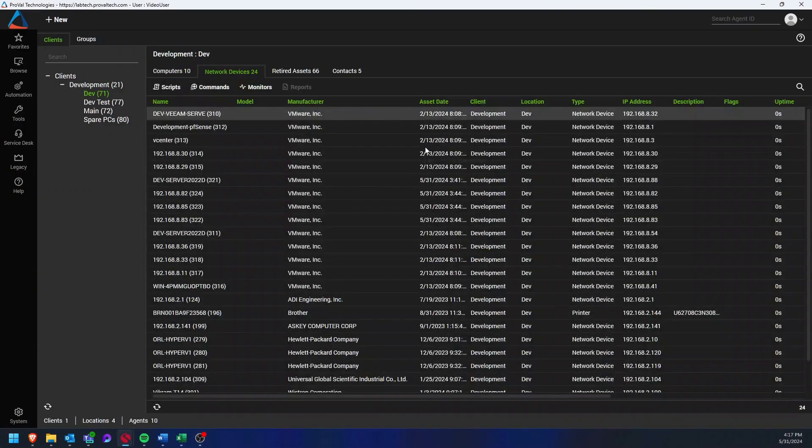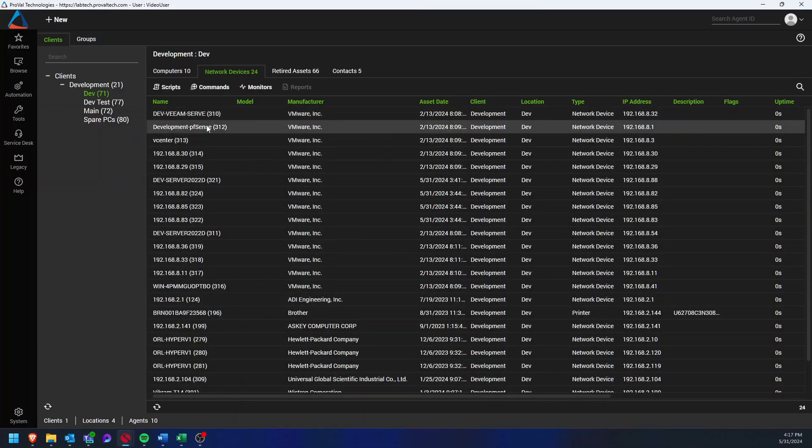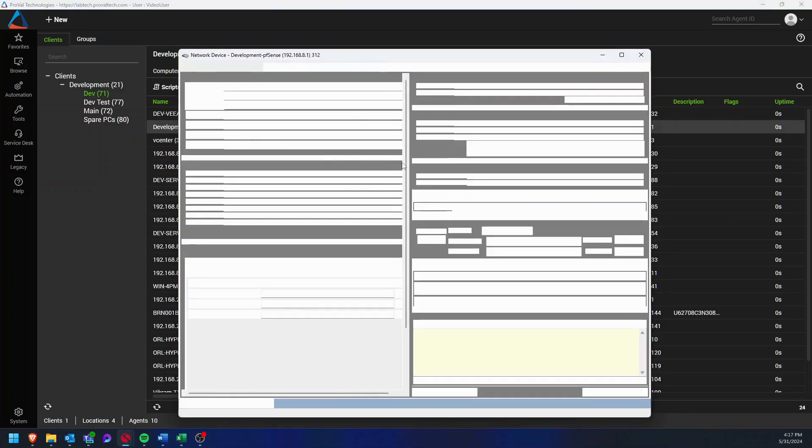From here we can select the network device you'd like to monitor, so we can use this PFSense firewall as an example.